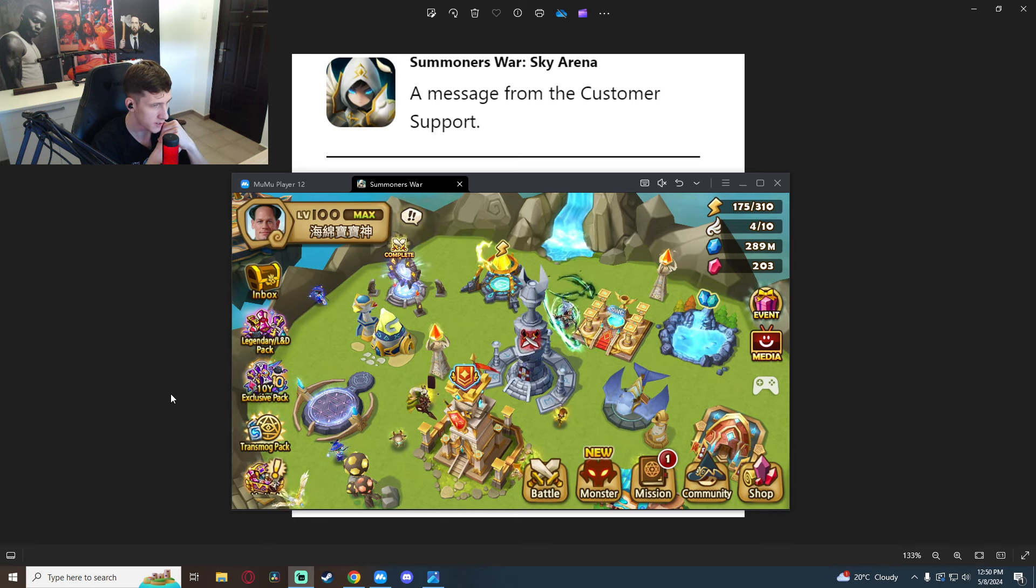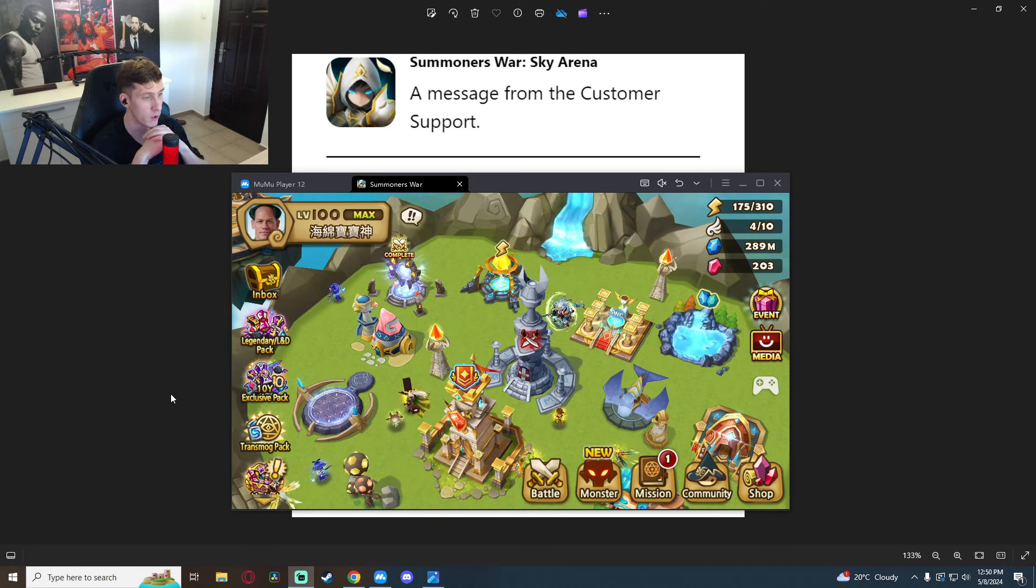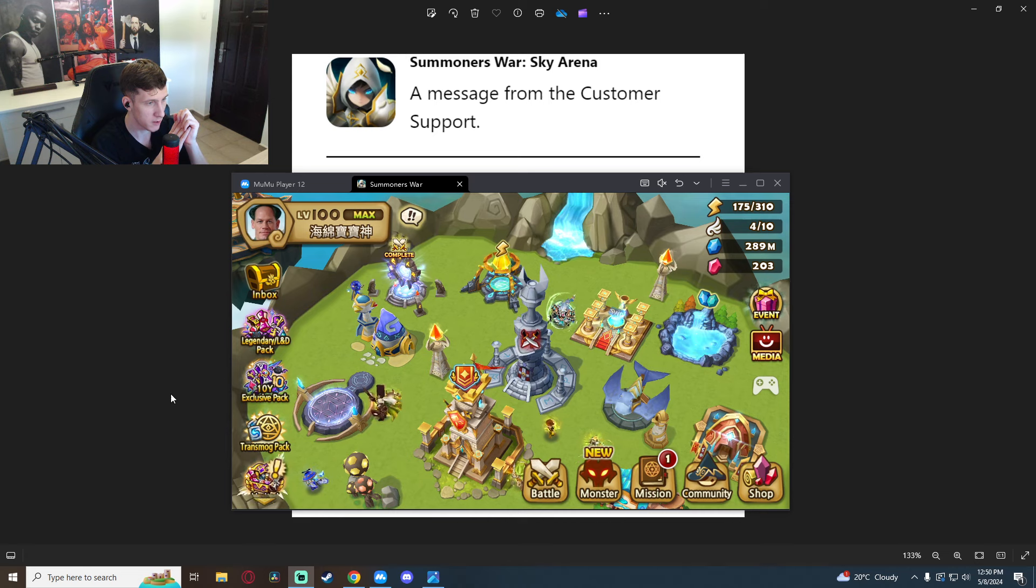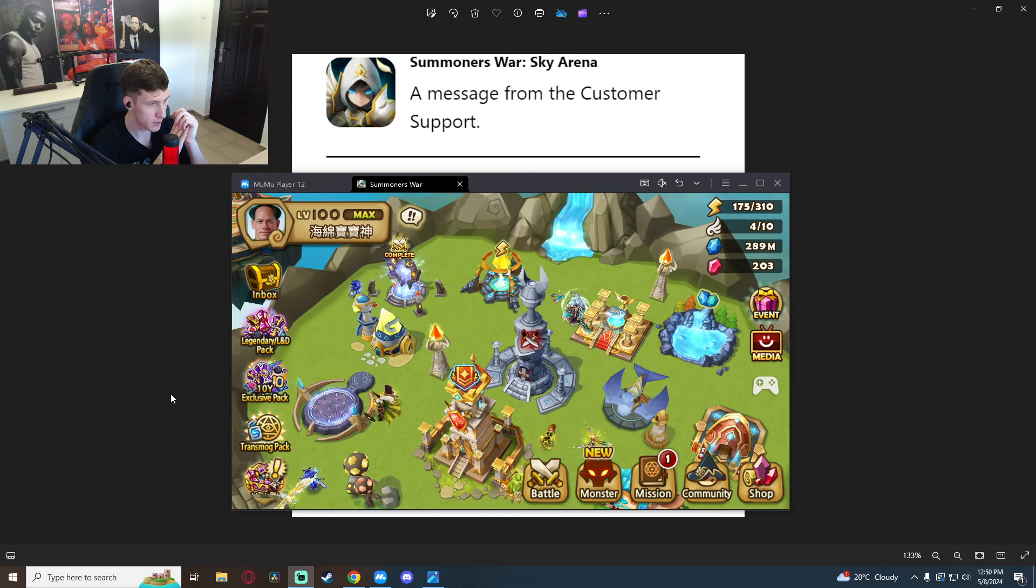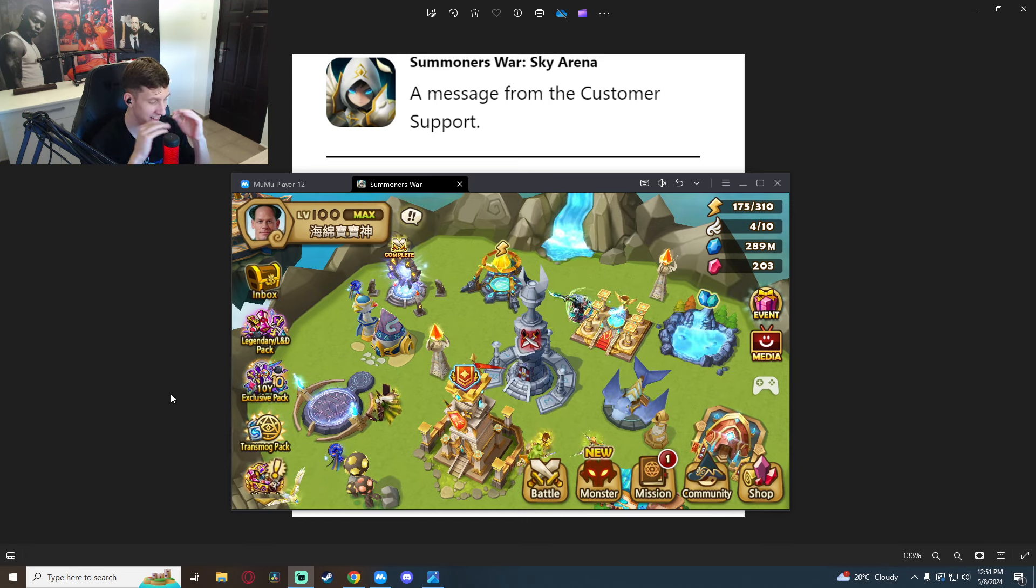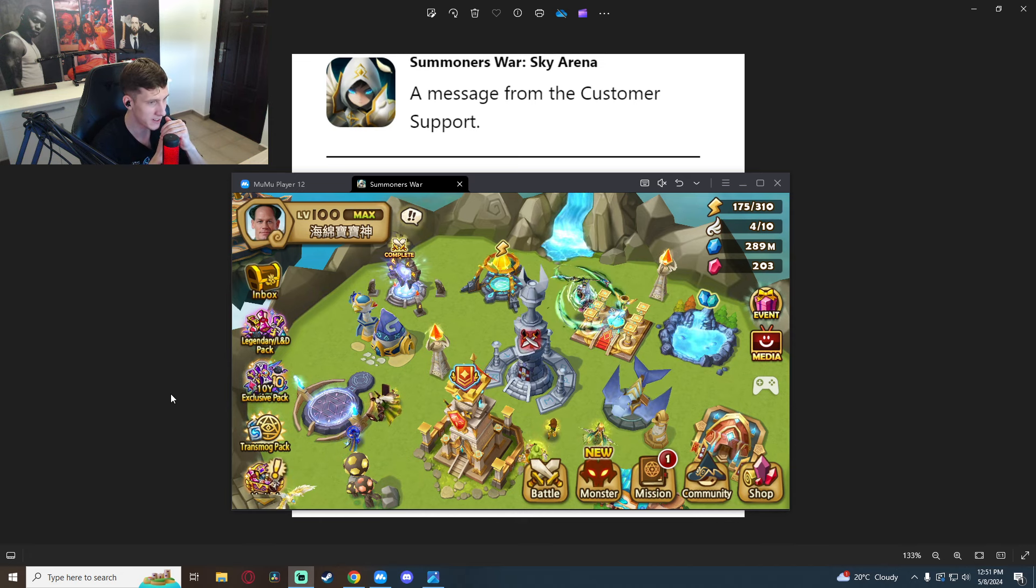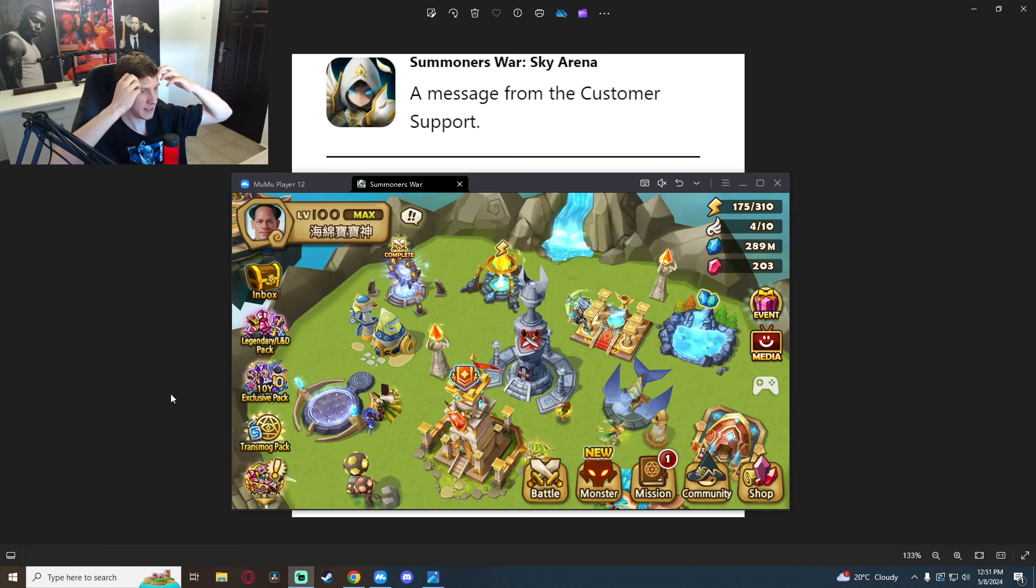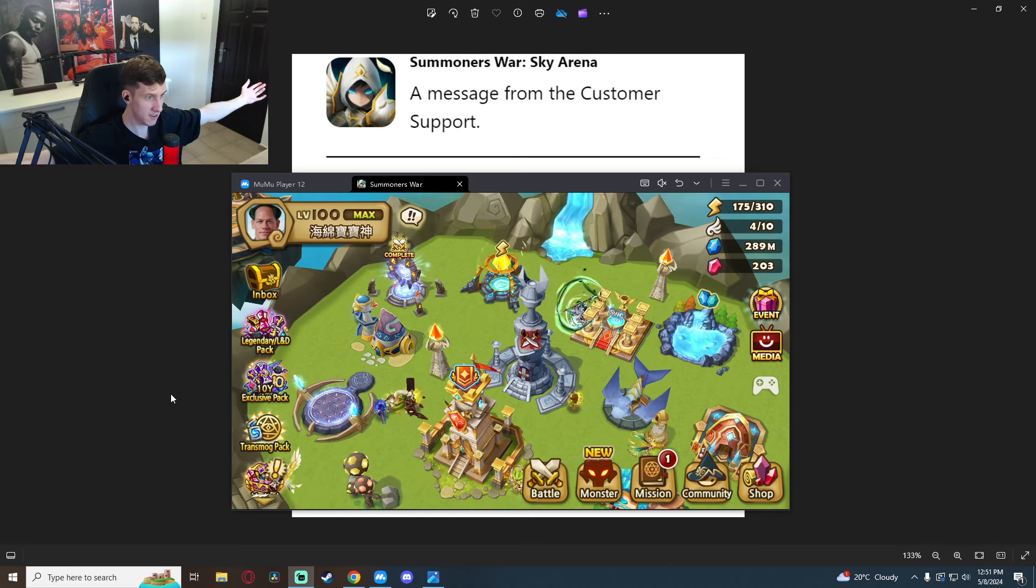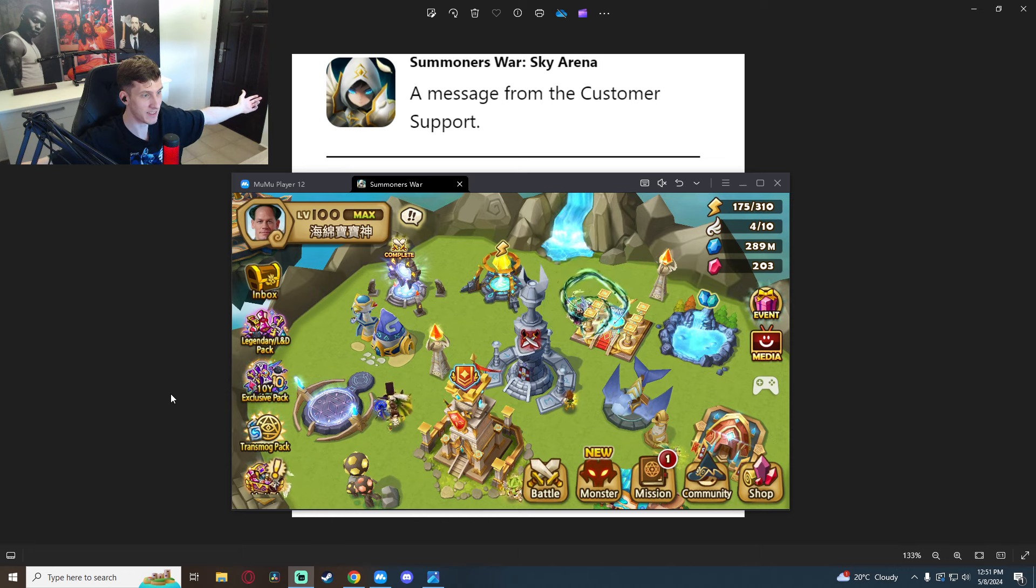They literally all they did was switch the unit. I asked him how that happened, the whole situation, and he said it wasn't an account re-roll. It was literally him asking Com2uS, hey can you switch my unit, they said yeah and they switched the unit. That's it. A couple days later they responded to him, boom, switched the unit. Now I didn't know this was a thing. I didn't know you could do this ever.